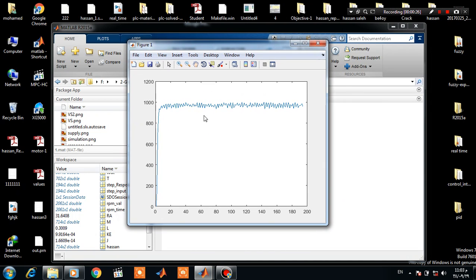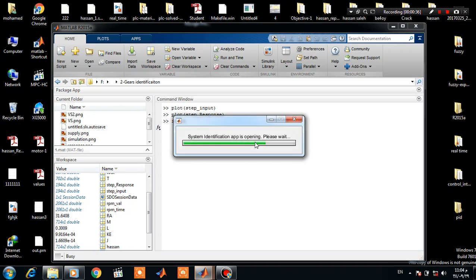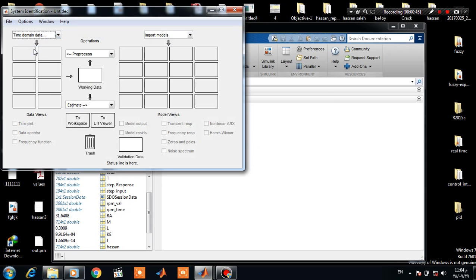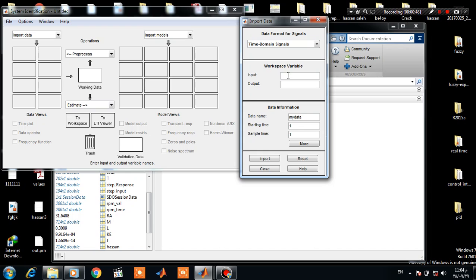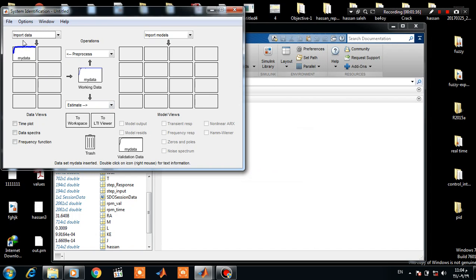The speed is measured by a quadrature encoder and Arduino. So now let's start the System Identification Toolbox. Click on Import Data and Time Domain Data. Here we have our experimental data.